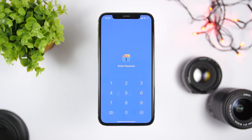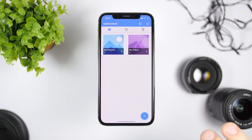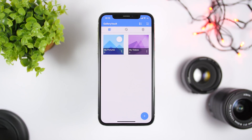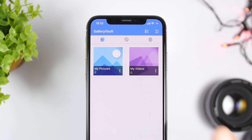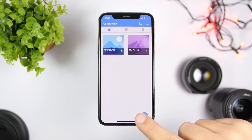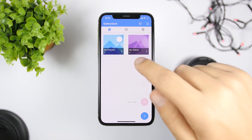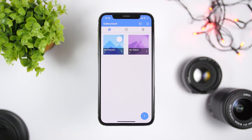Once I launch the app it will ask me for the passcode, so you can enter any passcode you want to unlock this app. You can see here I will have two different folders — Pictures and Videos. Of course I can also go ahead and add new folders if I want to.